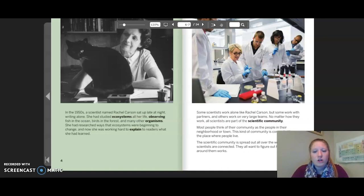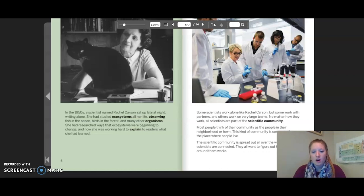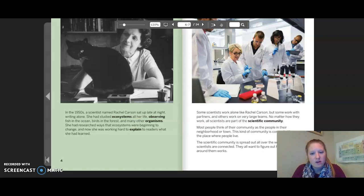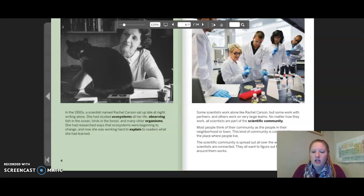Some scientists work alone like Rachel Carson, but some work with partners, and others work on very large teams. No matter how they work, all scientists are part of the scientific community. Most people think of their community as the people in their neighborhood or town — connected by where they live. The scientific community is spread out all over the world, but all scientists are connected. They all want to figure out how the world around them works.